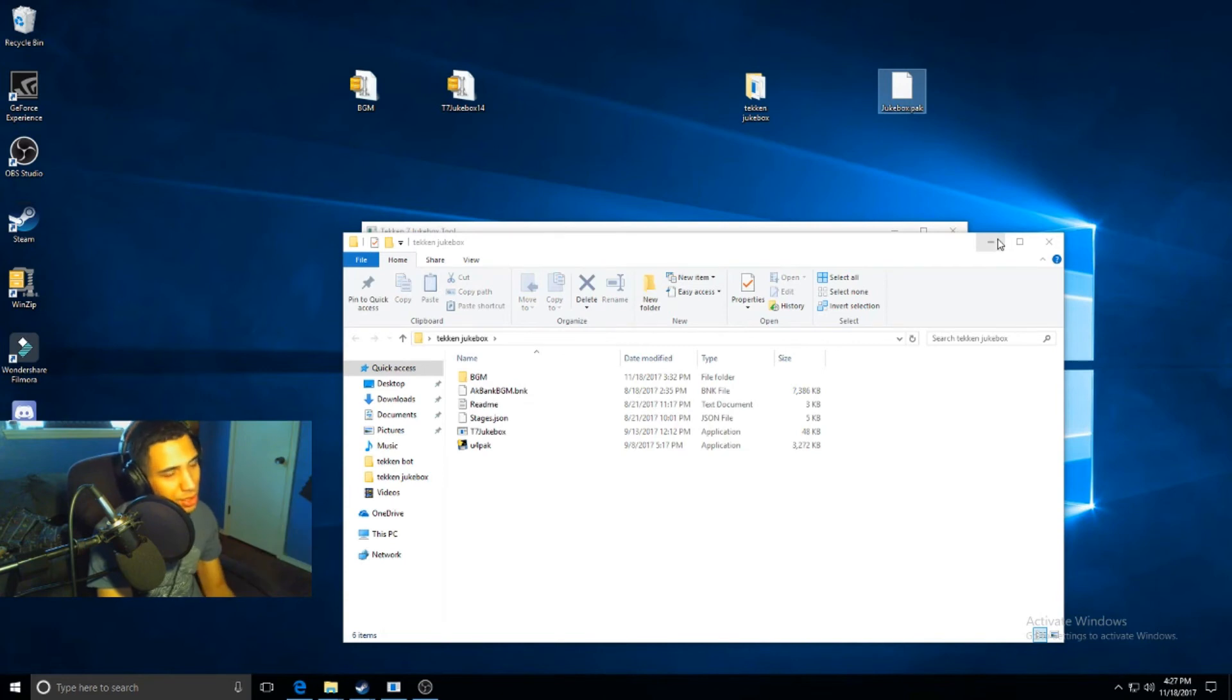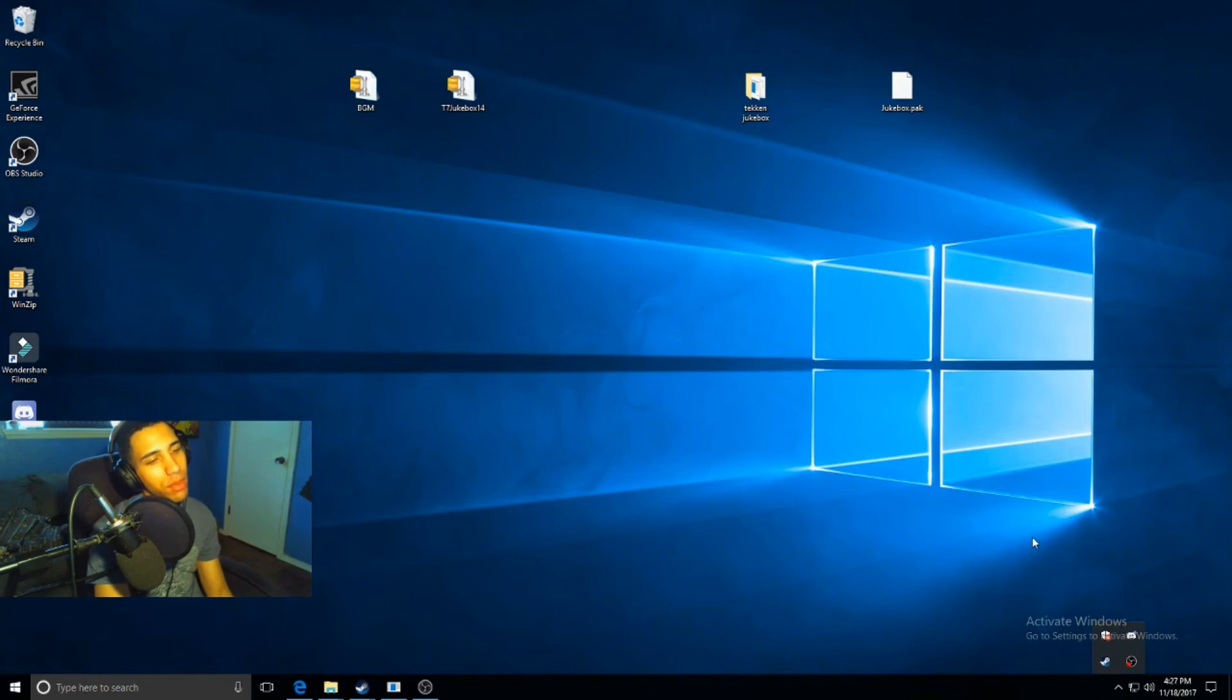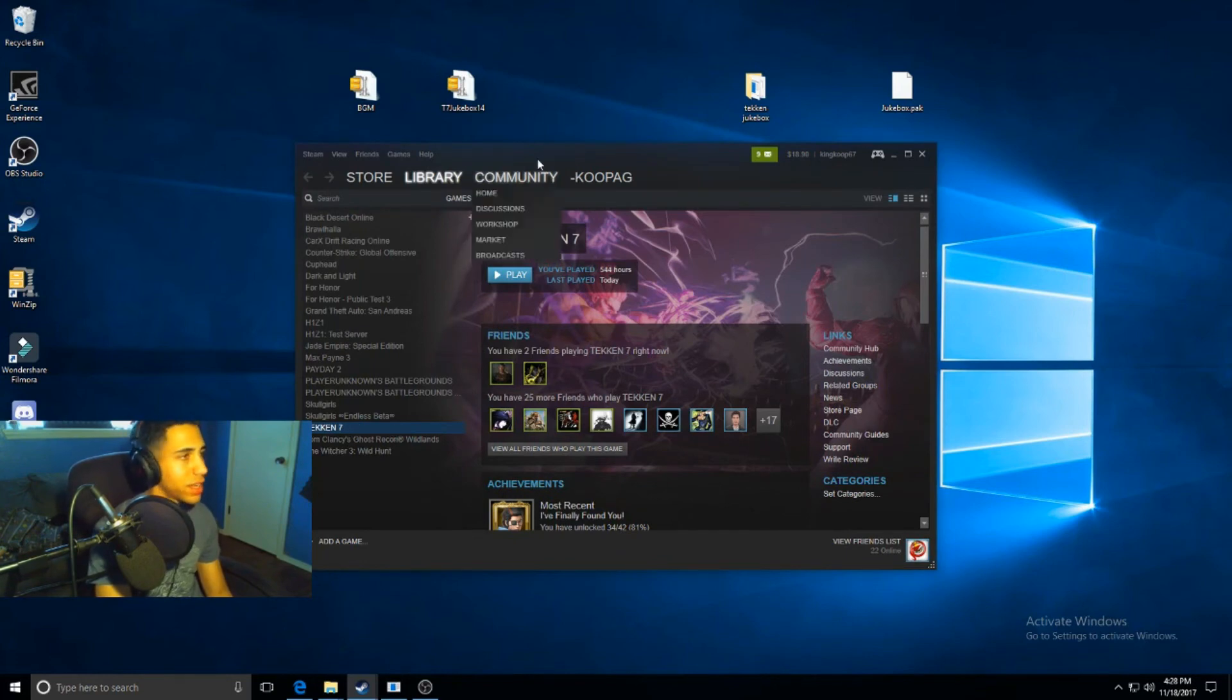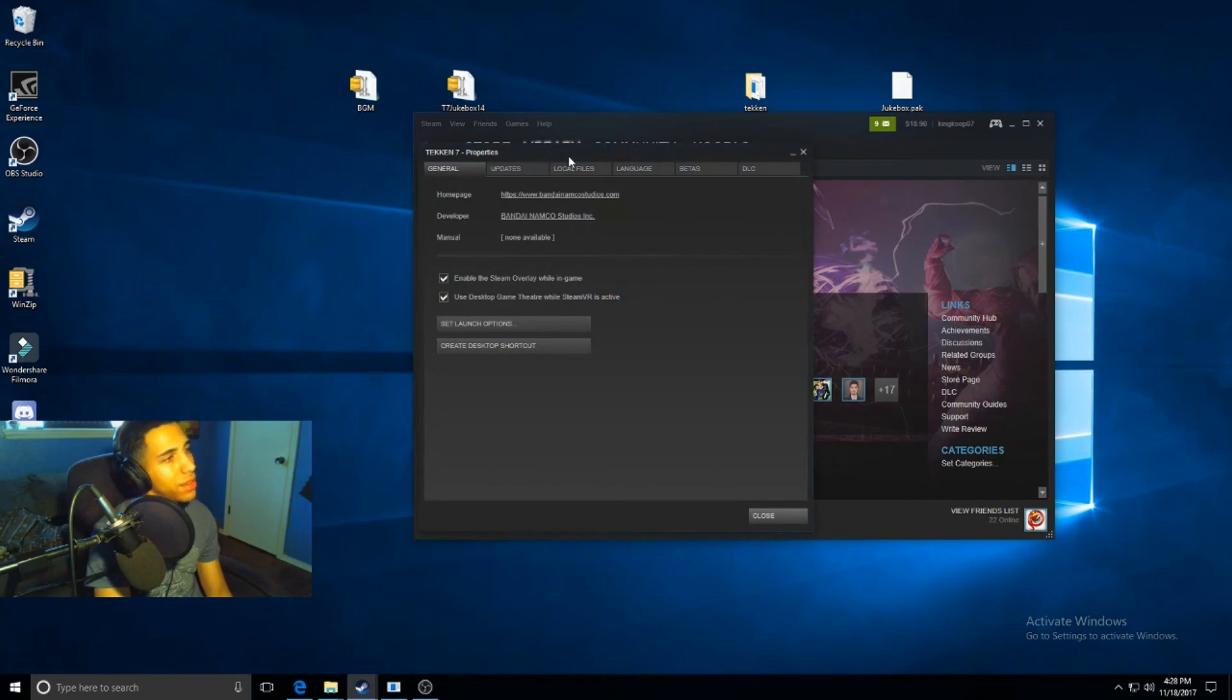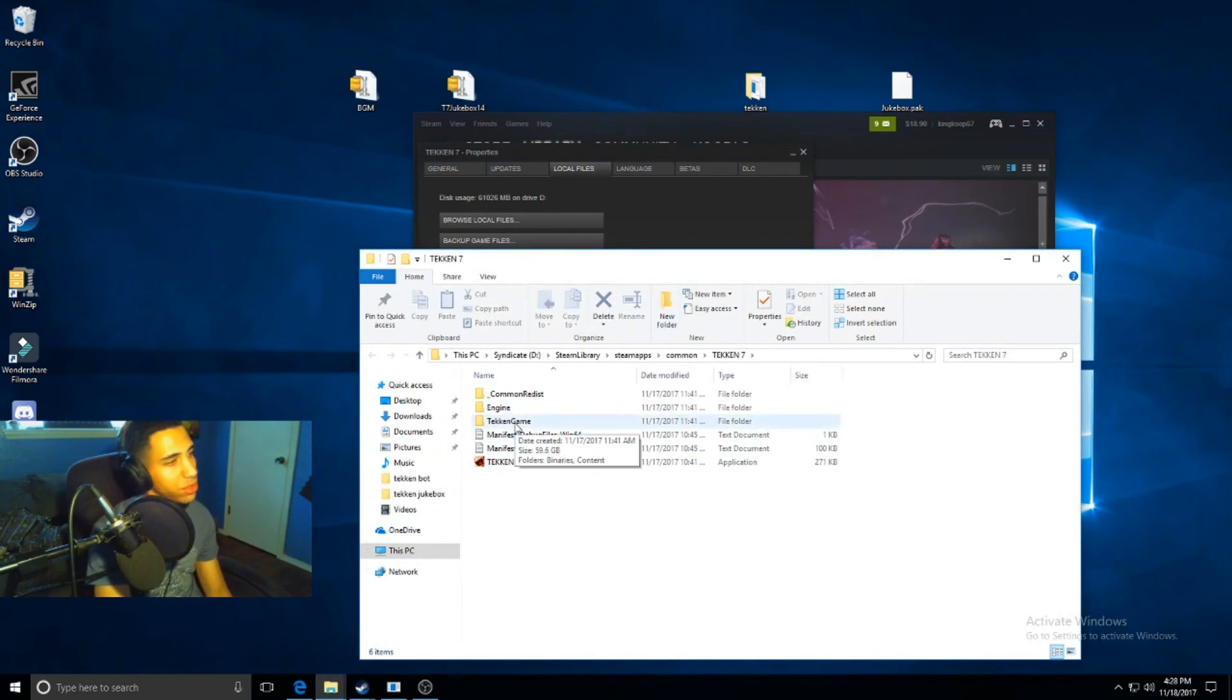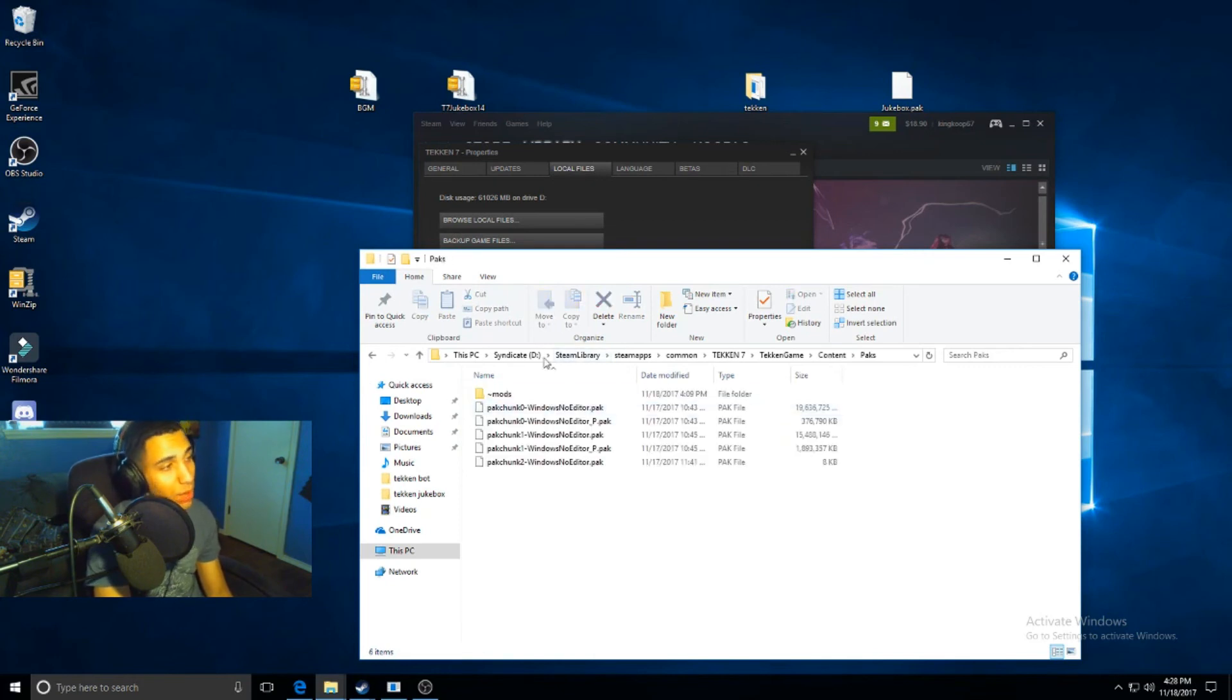From there, you're going to open up your Steam and go into your library. You're going to find Tekken 7 in your library. Once you find Tekken 7, you're going to go into your properties and then your local files. Browse your local files and then you're going to find this. You'll have all this, just go into the Tekken game. After this, you'll go Tekken game, then you'll go into Content, and then you'll go into Packs.